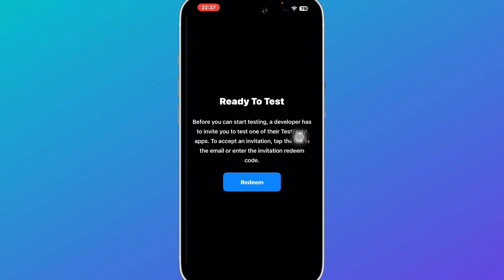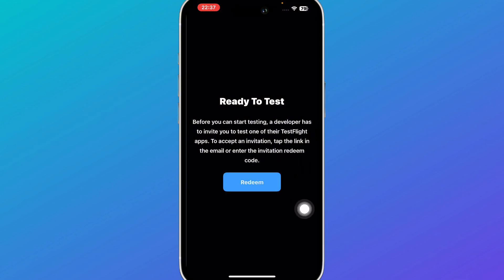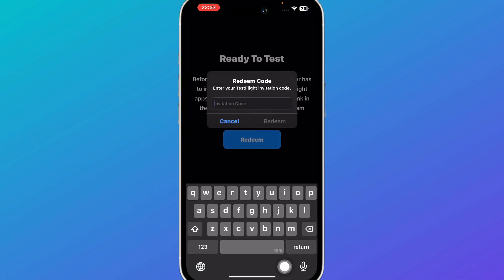That would say ready to test. Before you can start testing a developer has to invite you to test one of their TestFlight apps. To accept an invitation, tap the link in the email or enter the invitation redeem code.